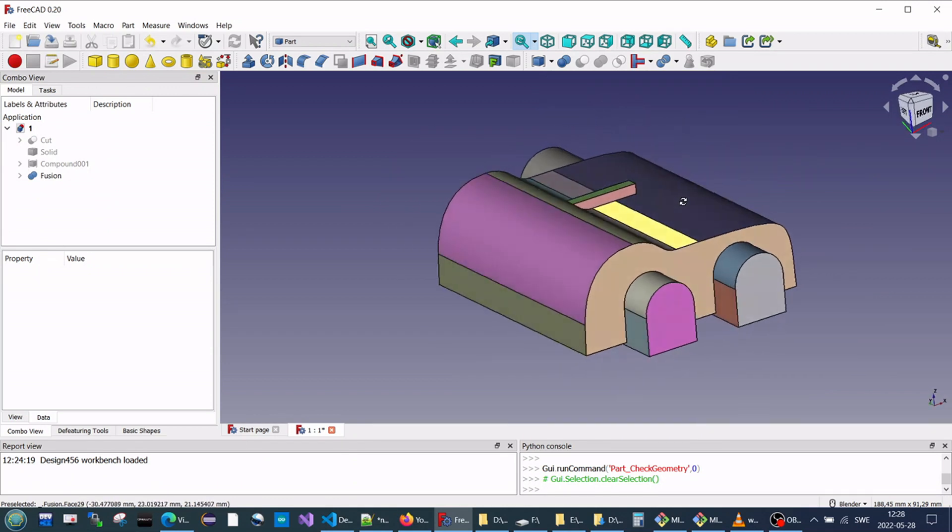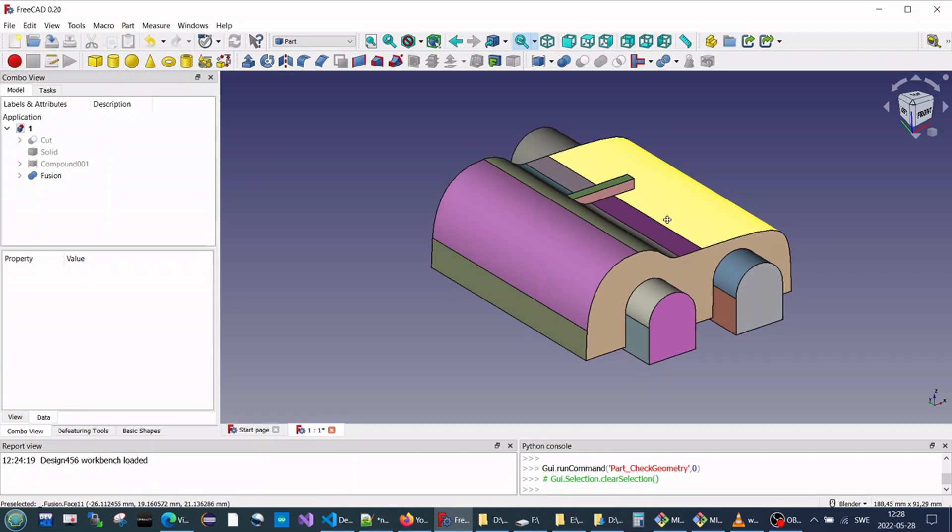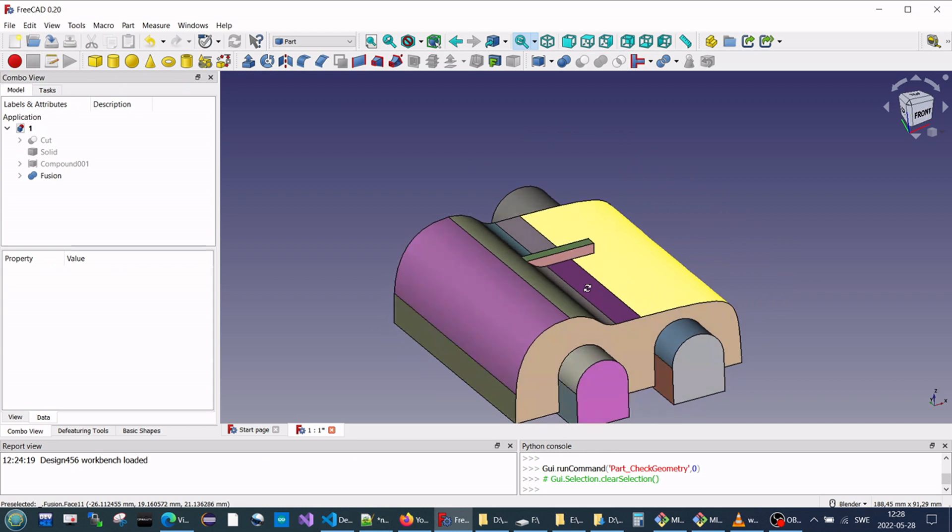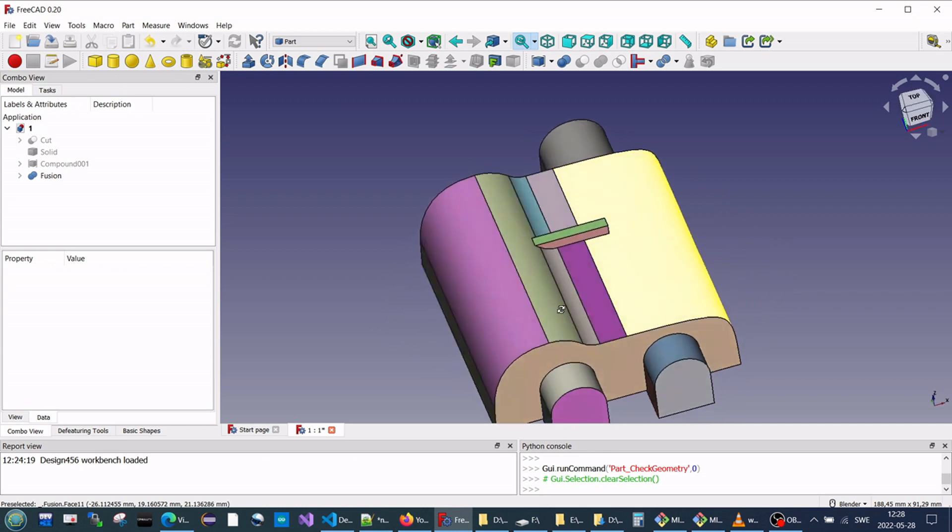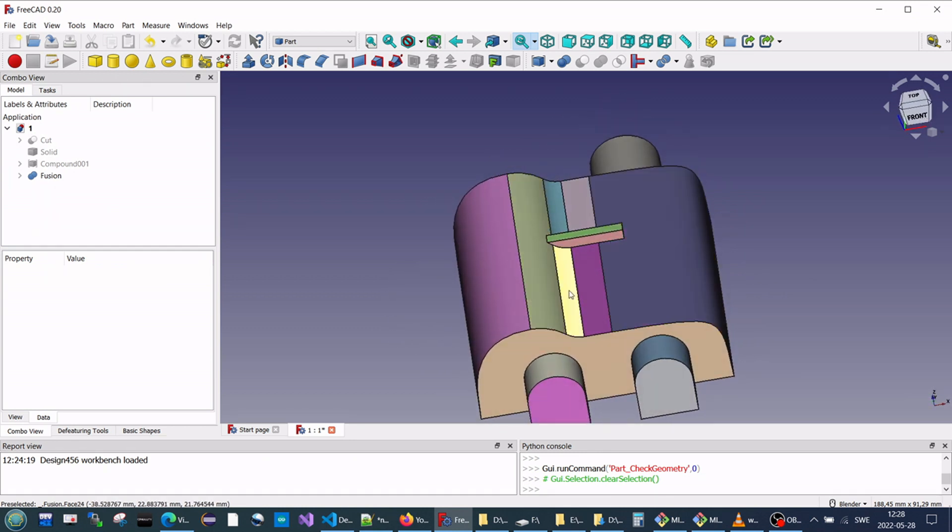You see that there is a fillet and some other faces, but it's not complex and they are part of a cylinder or a cube from the origin.